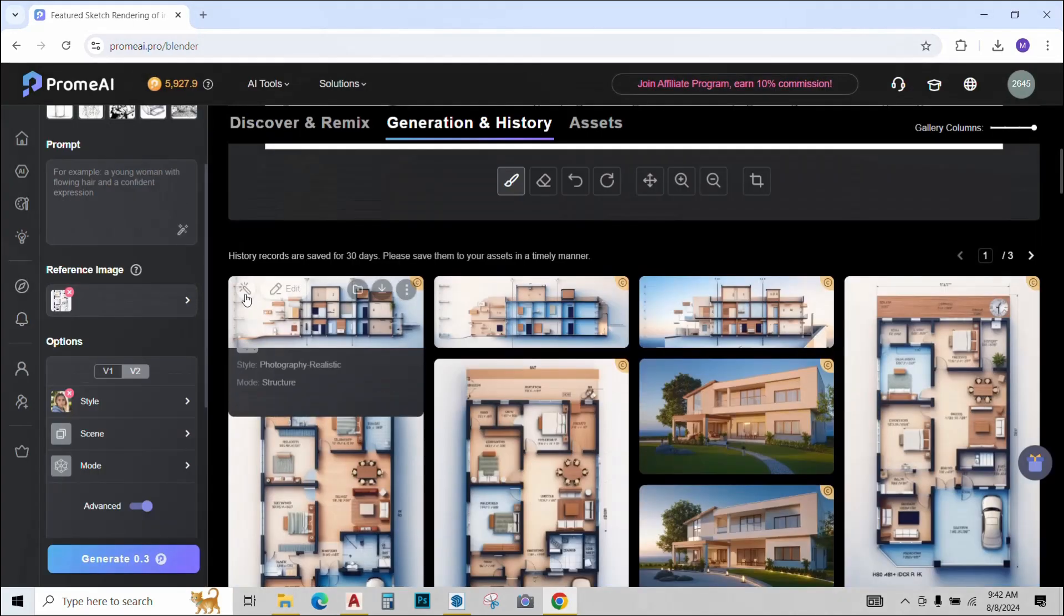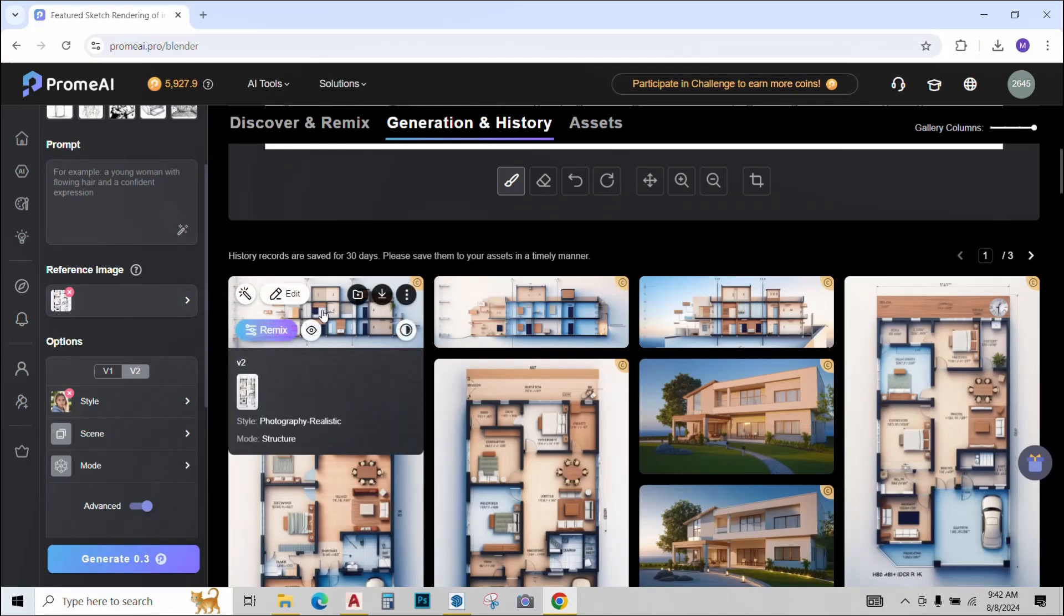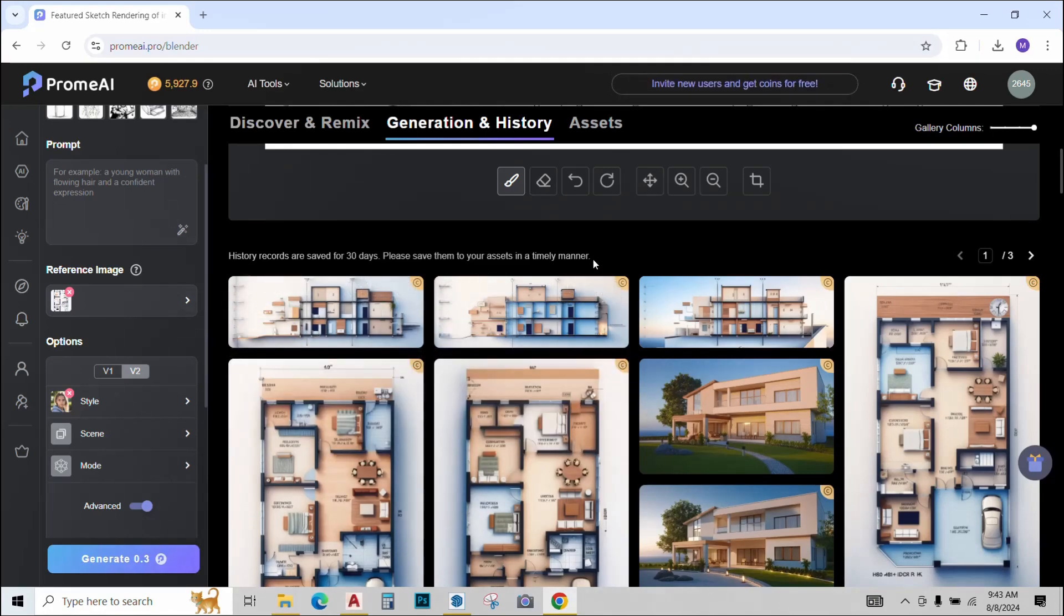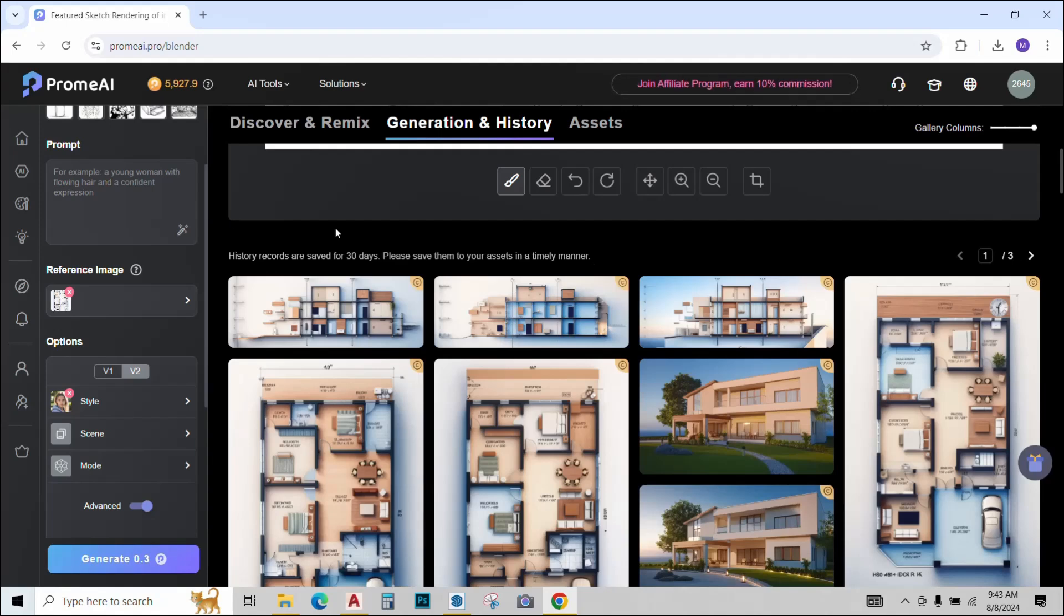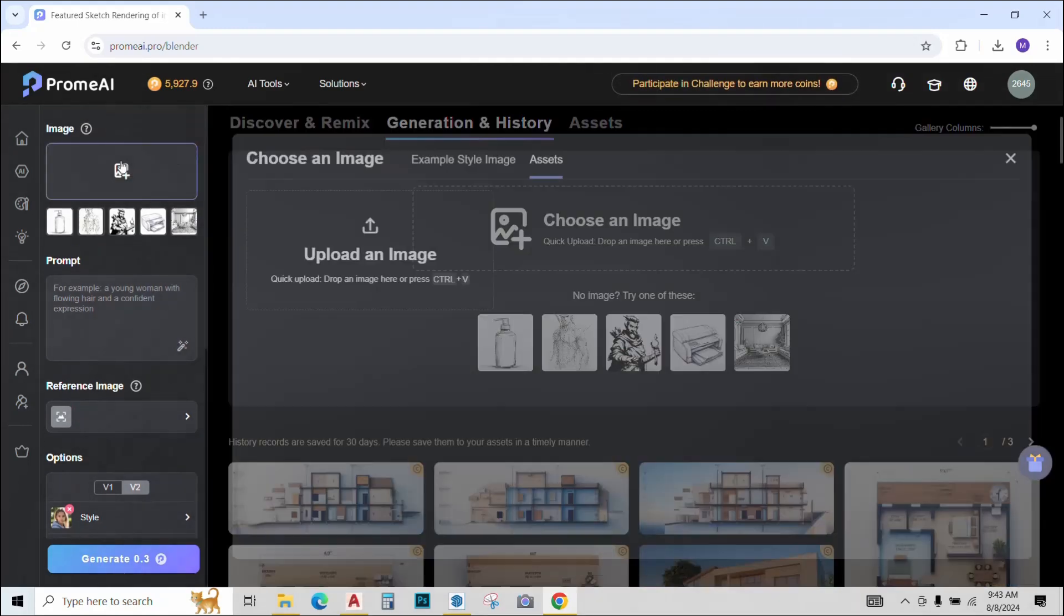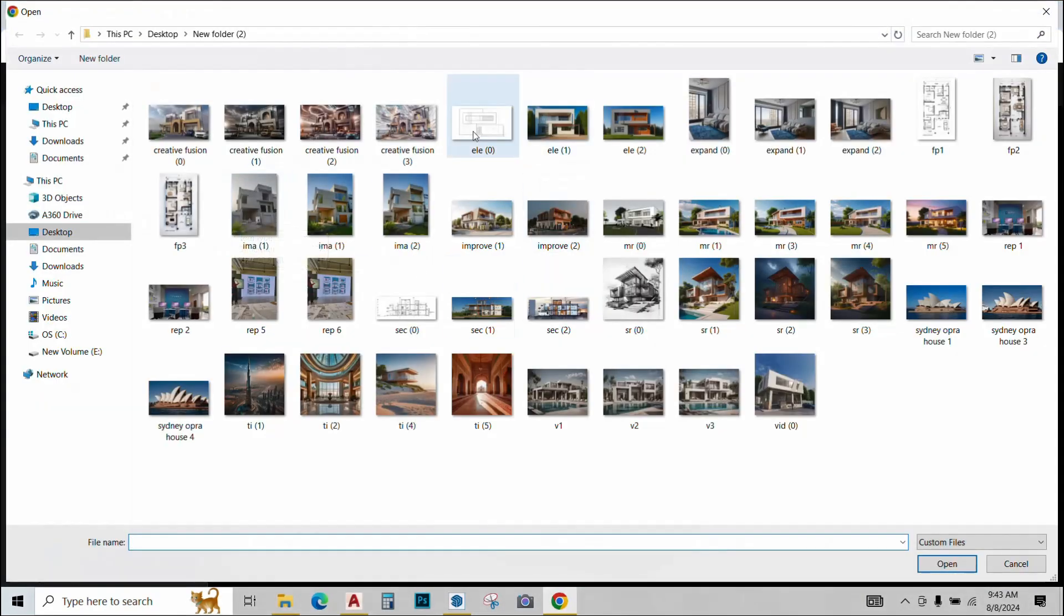Please note that I have not changed the reference image or any of the options. That's why my plan and sections are both of a similar nature. Now I want to render the elevation. So this time I will just change the settings a bit. I will remove the image from here and again the image from here. I will upload the line plan of the elevation I want to render. I will click open.